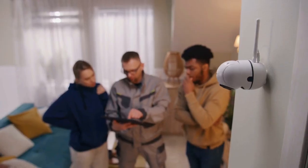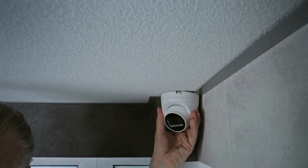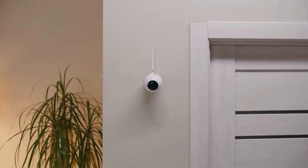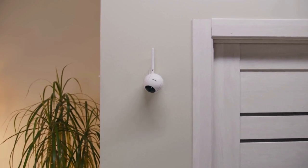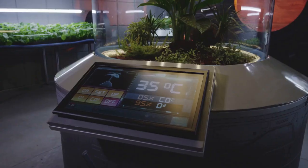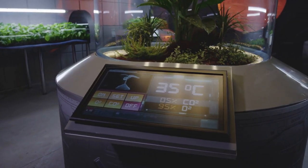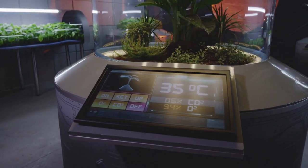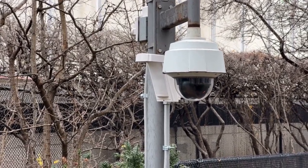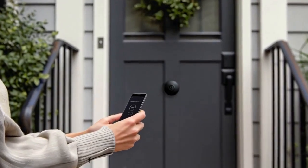Open the Night Owl app on your phone. Go to the settings or device settings section. Look for an option labeled push notifications, alerts, or something similar. Tap on it. You will likely see a list of cameras connected to your DVR. Choose the camera you want to enable motion detection for, then enable the motion detection toggle.